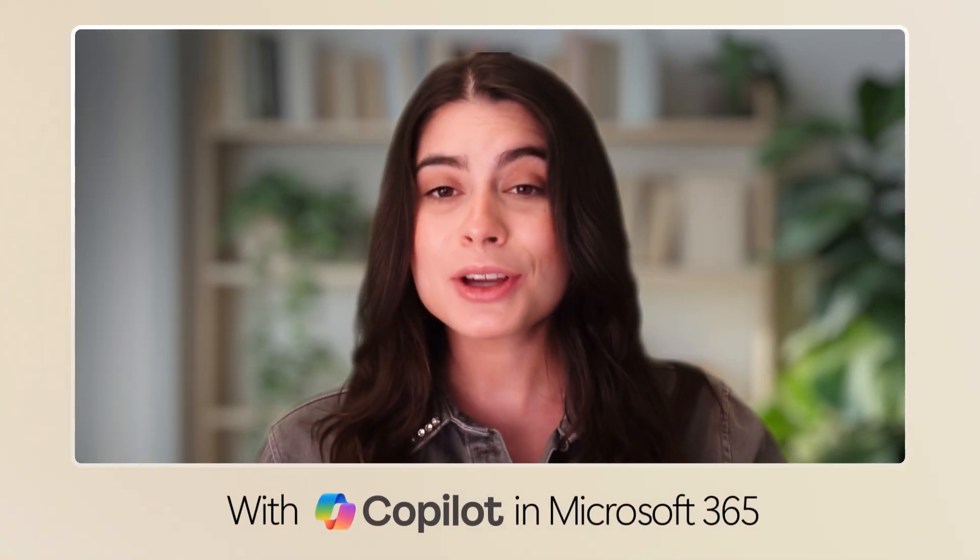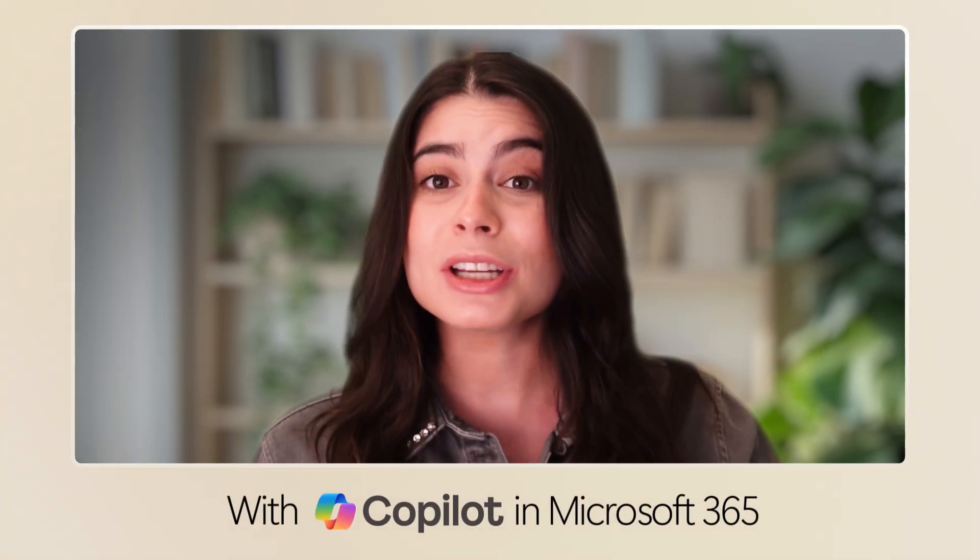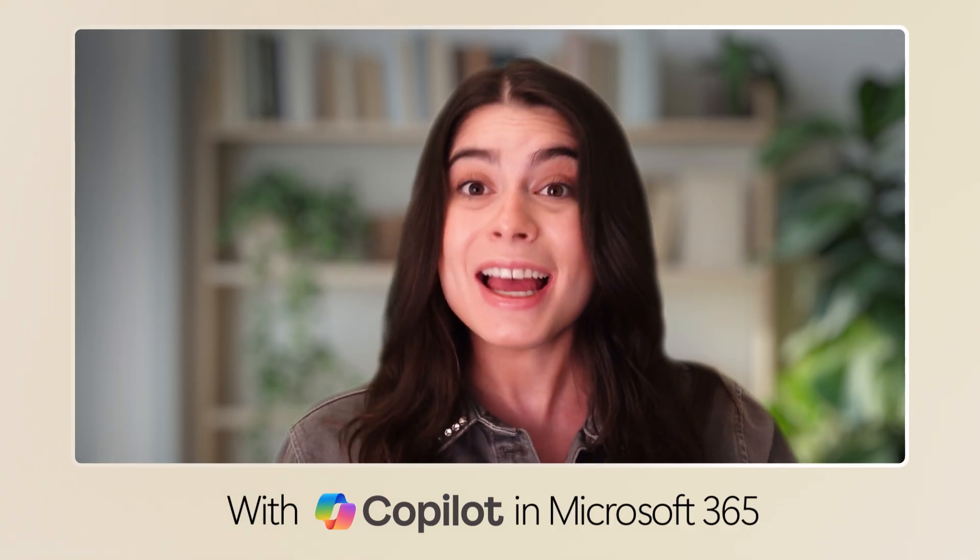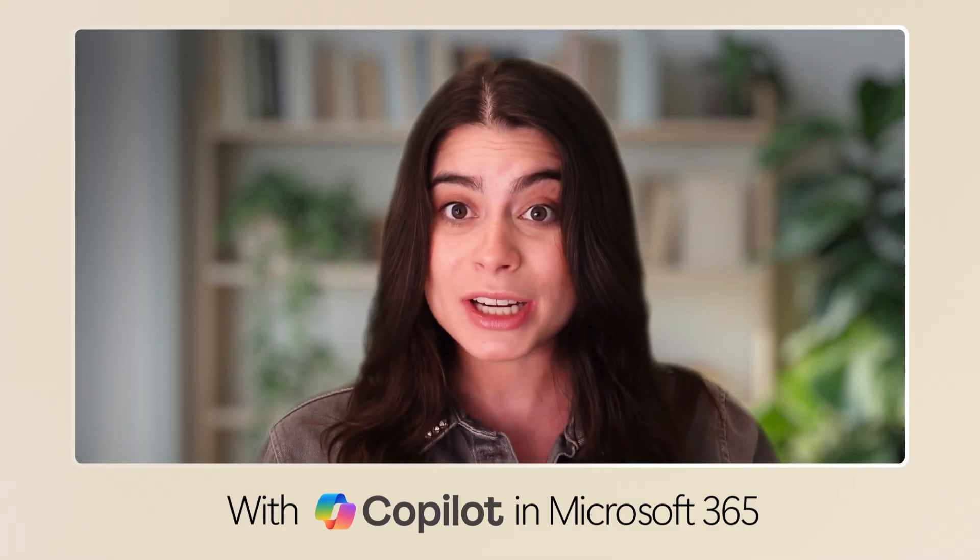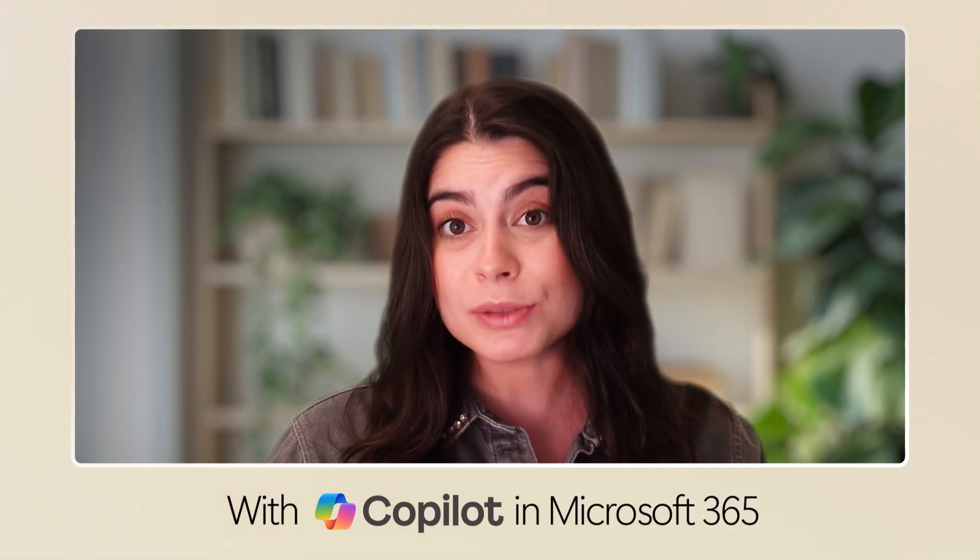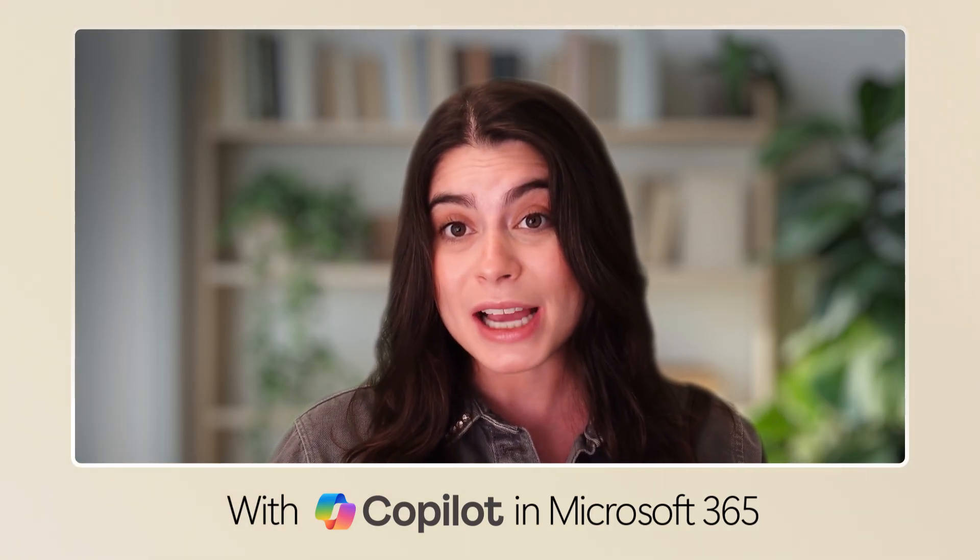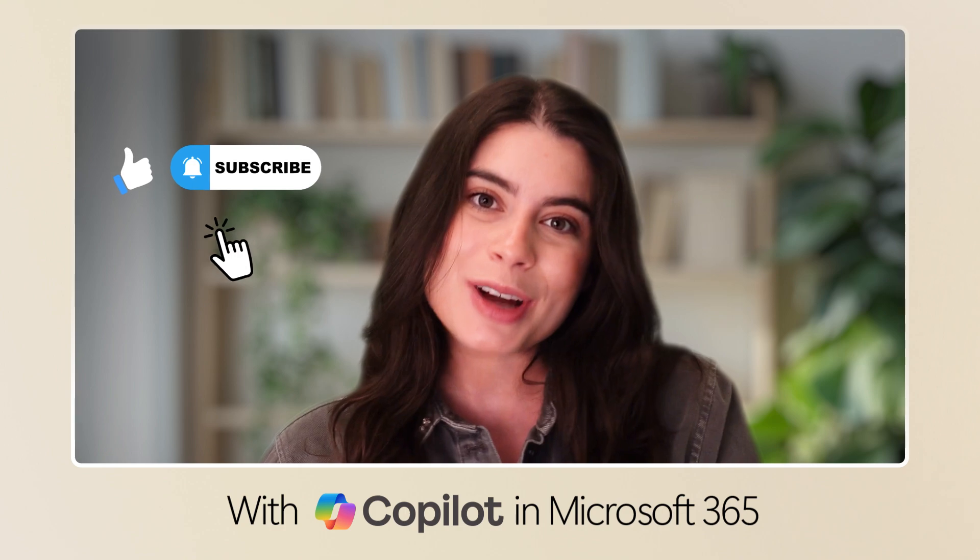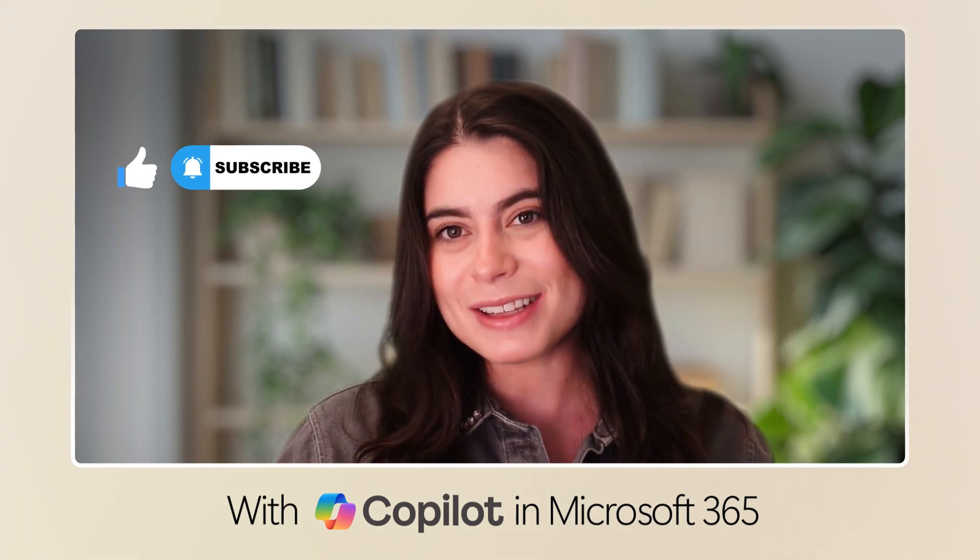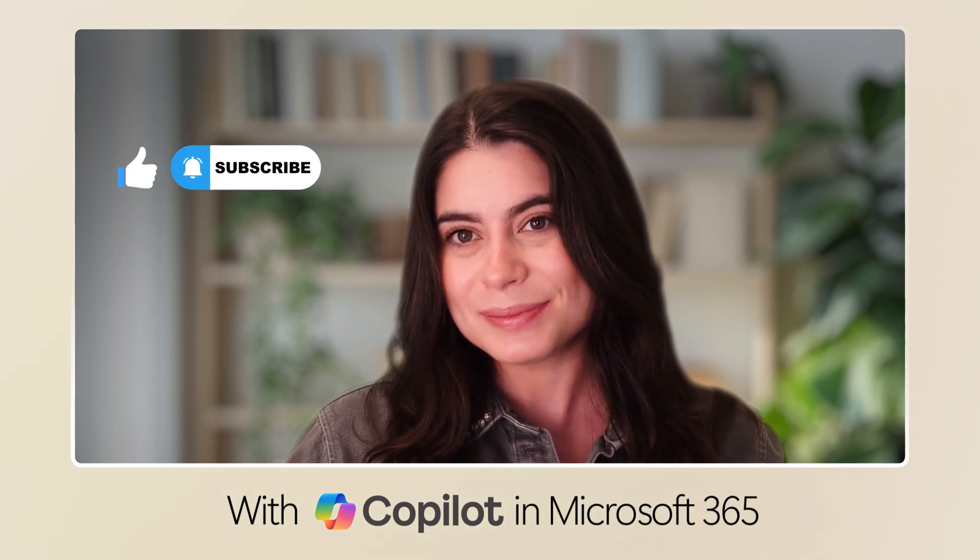And that's it. With Copilot, you can shop smarter, save money, and even track prices. Stick around. There's still so much more to learn about Copilot. Subscribe today, and I'll see you in the next video.